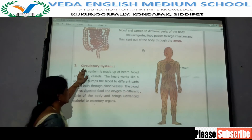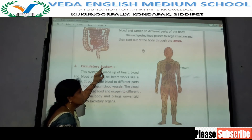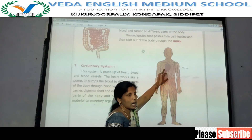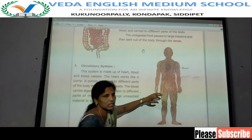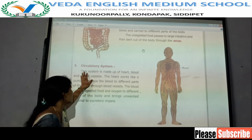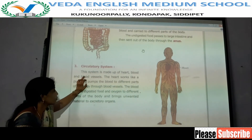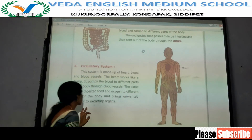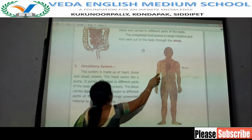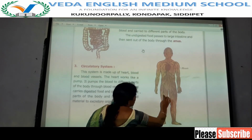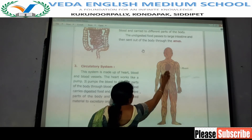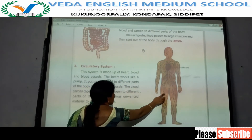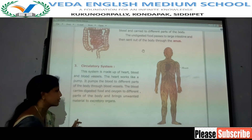The next system is the circulatory system. The organs present are heart, blood, and blood vessels. The heart works like a pump — it pumps blood to different parts of the body through blood vessels. The blood carries digested food and oxygen to different parts of the body.